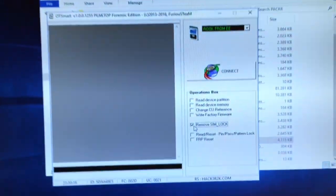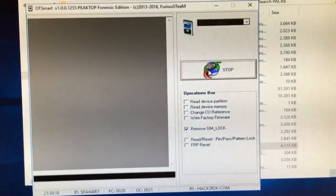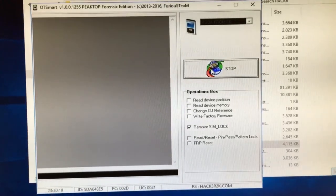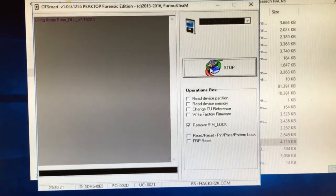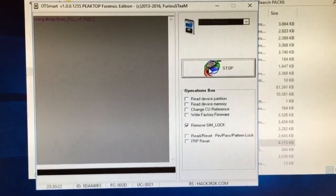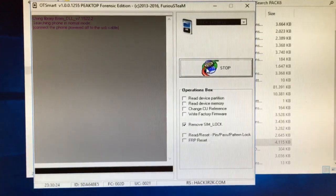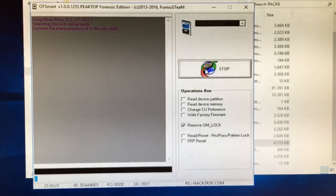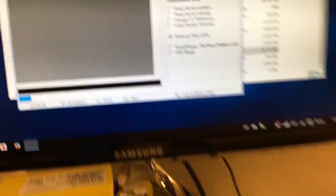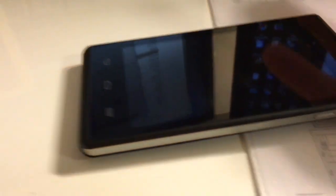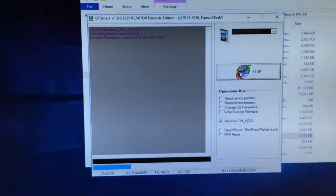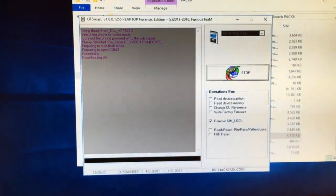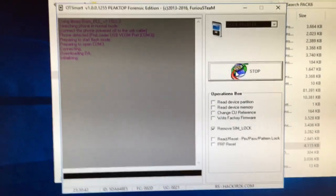I'm going to press Connect, and now I'm going to insert the cable into the power of the phone. If everything is okay, the phone gets detected.